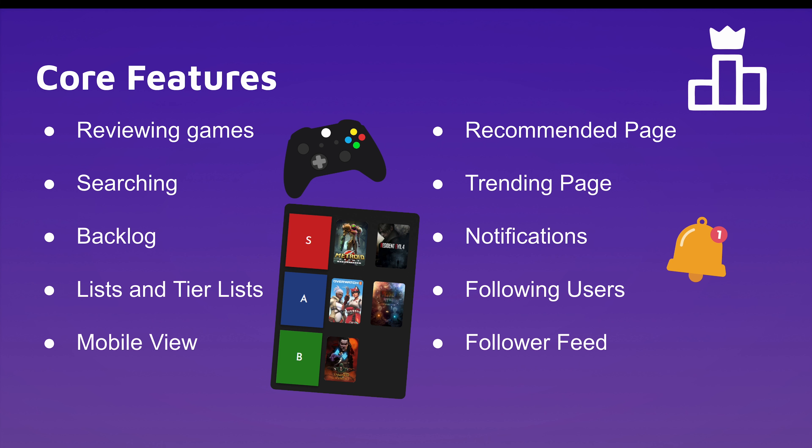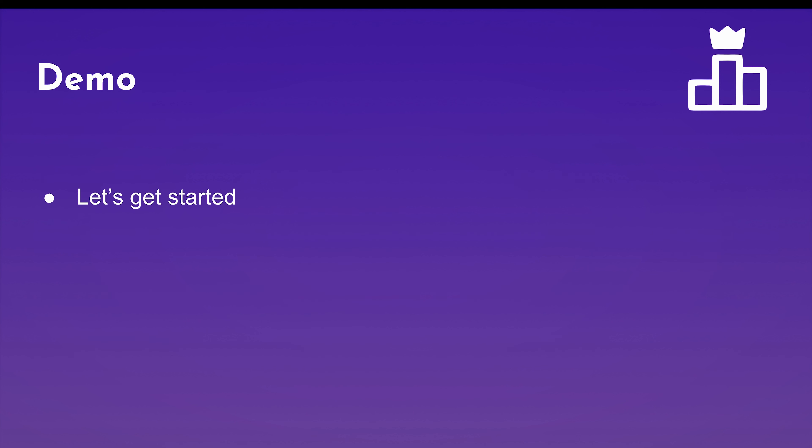We also have a recommended page, which will grab games that we think you will like based on what you've rated highly and recommend them for you. We also have a trending page, which is the highest rated games over the past seven days. It's compiled on the list and it'll be a great place for people who are just opening the site up to see what the community is up to. We also have notification support. Anytime somebody you follow writes a comment, likes your list, or writes a review, you'll be able to get a notification for that. Now let's get on to the demo.